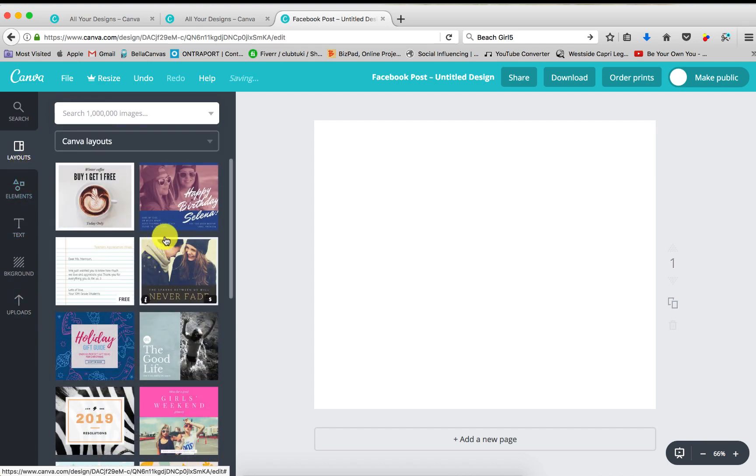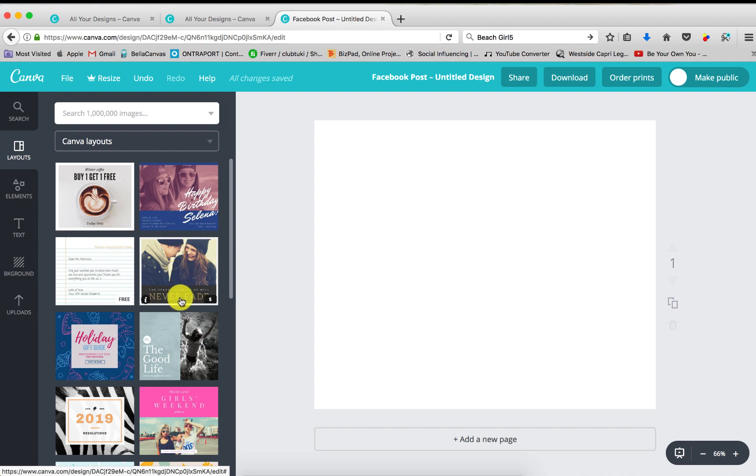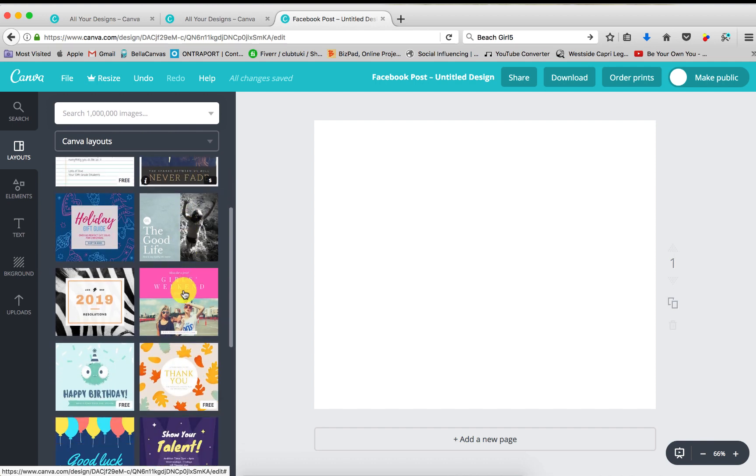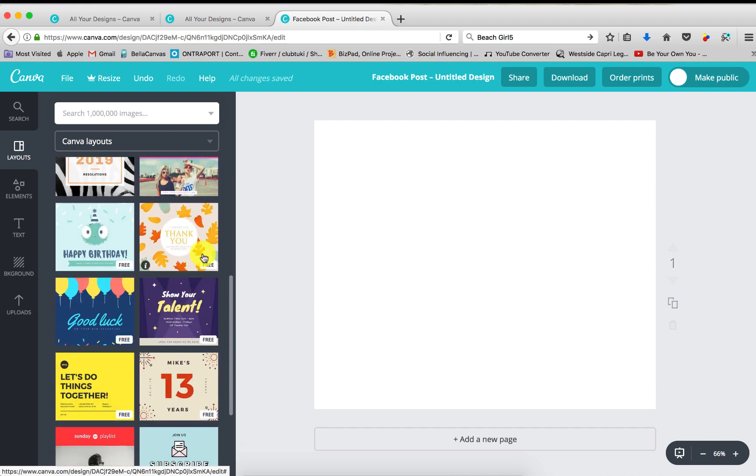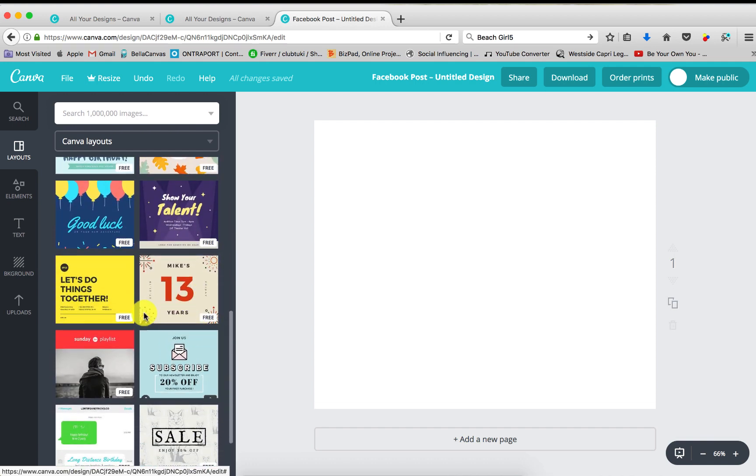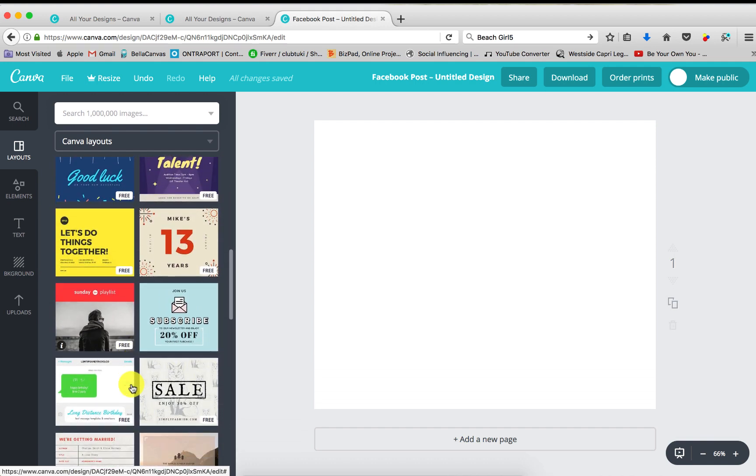But let's go ahead and pick a layout. As you can see, this one's free and you don't see free on these. Some of them do cost money, so you can go ahead and pay for them if you like. If you scroll down, you'll see free options.